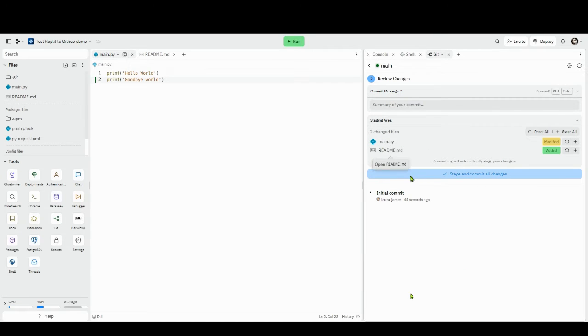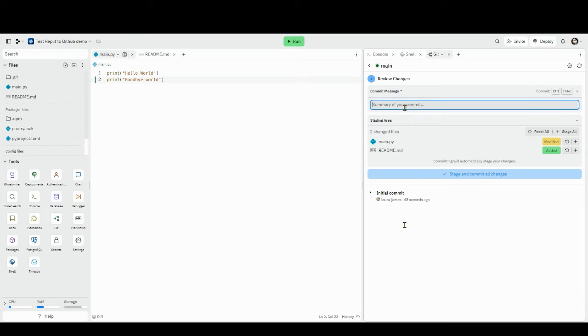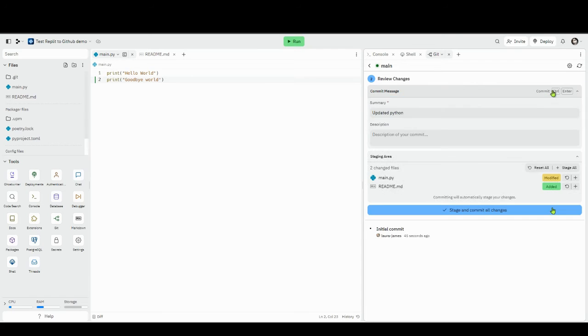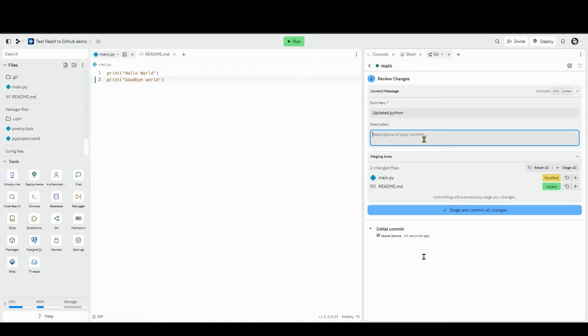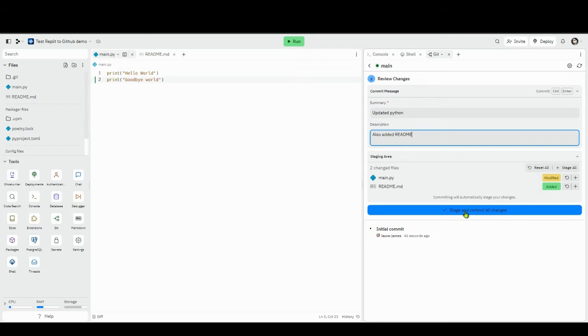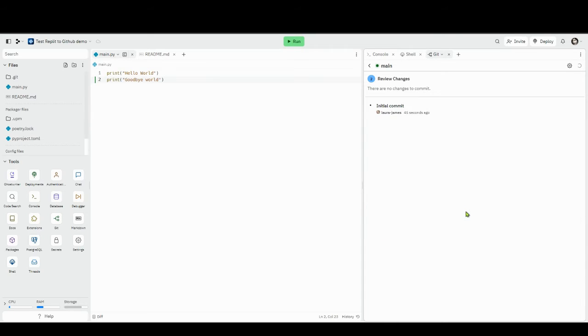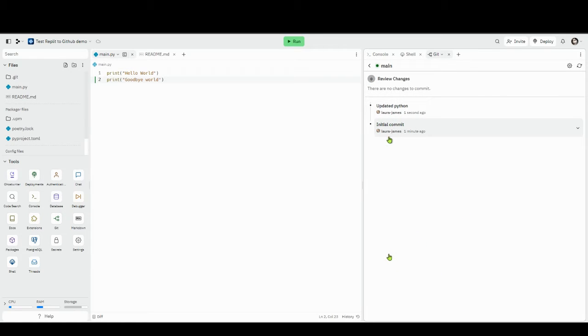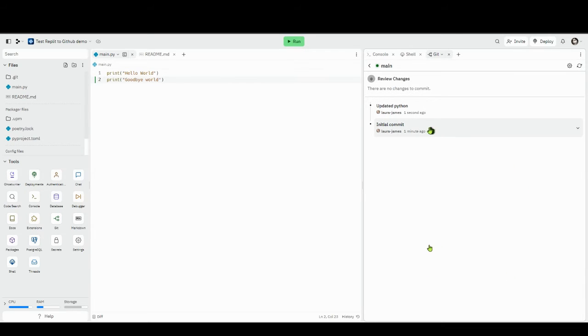What you should do is every time you've done a load of work you put a little message saying updated Python for example. Then you can choose to commit it so that gives it a little message. You can say also added readme, then you say stage and commit all changes and you will see a list of all the changes that you've made. It tells you who made the change, so if you've got multiple users you can see who did it.